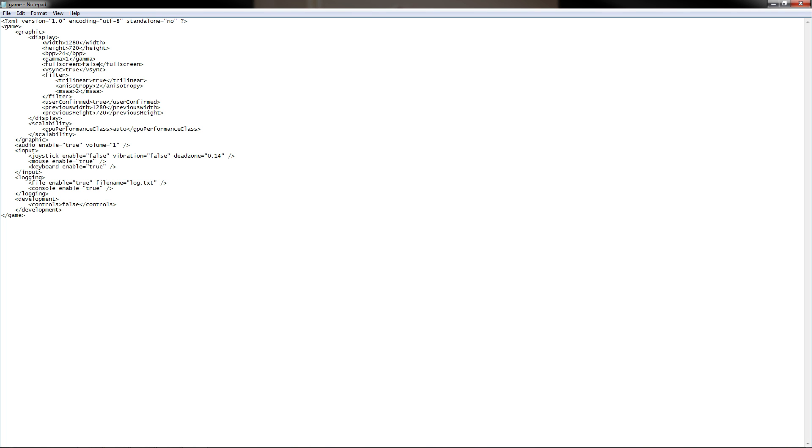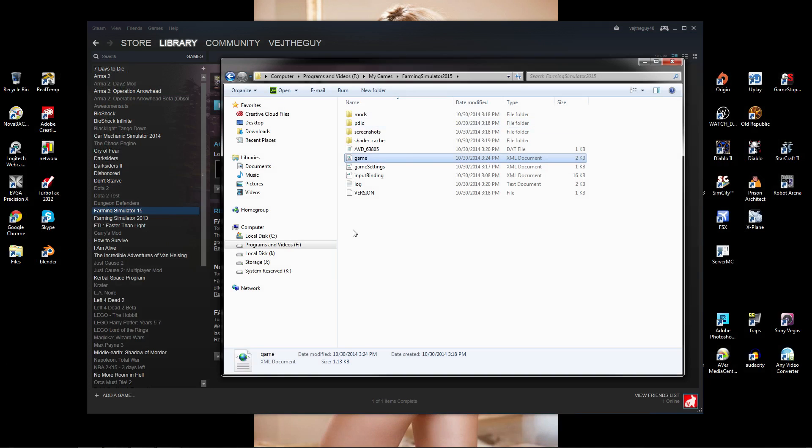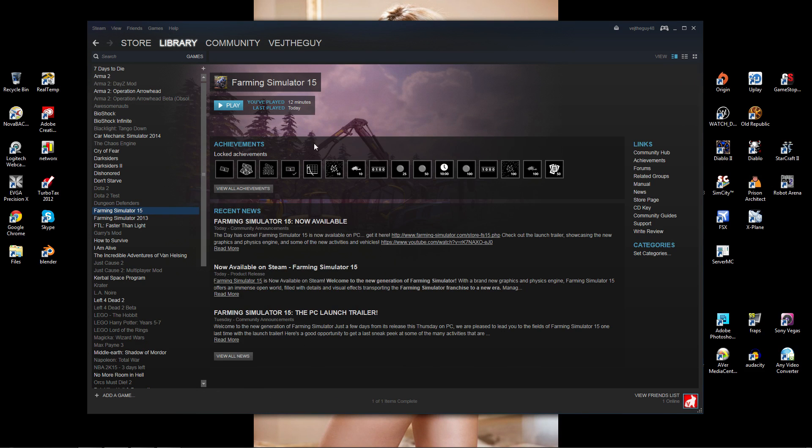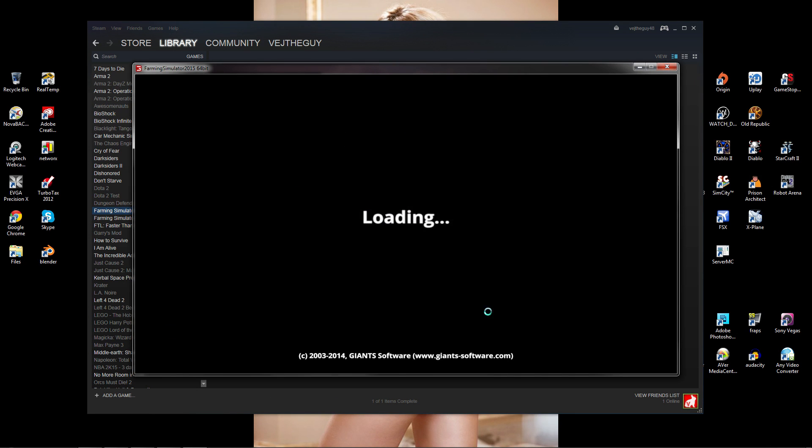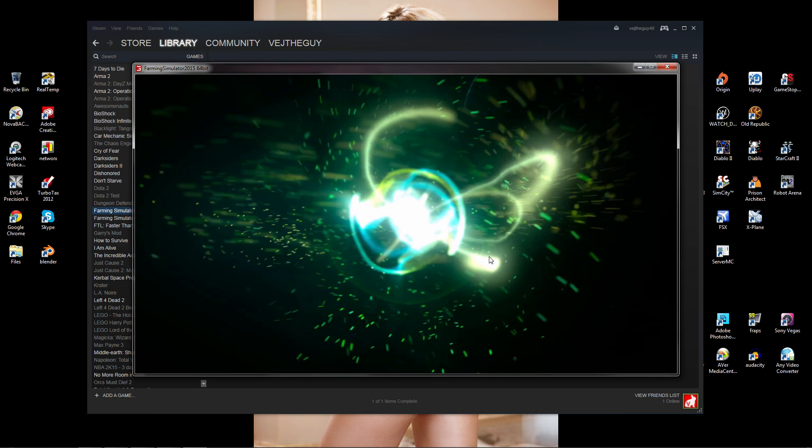I'm going to go ahead and save. Now when I go to play the game, it opens in a small window right there.